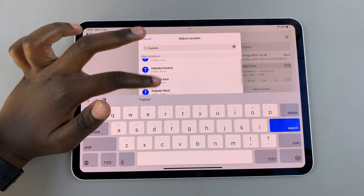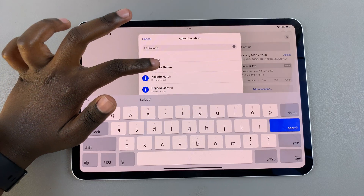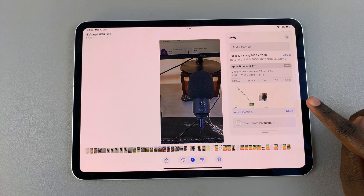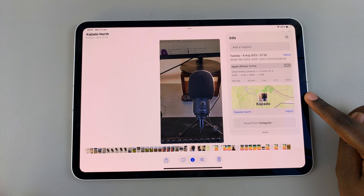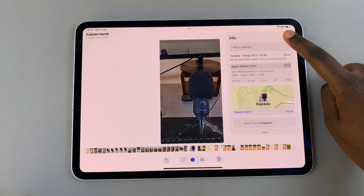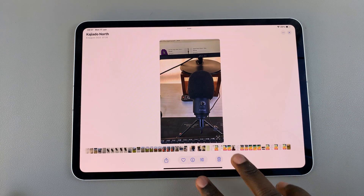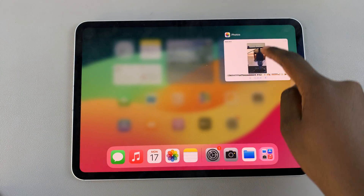You'll be given all sorts of options to choose from if it's a wider area, so select your location. You should see it's been added onto the photo. Now when you close this, that photo will have a brand new location.